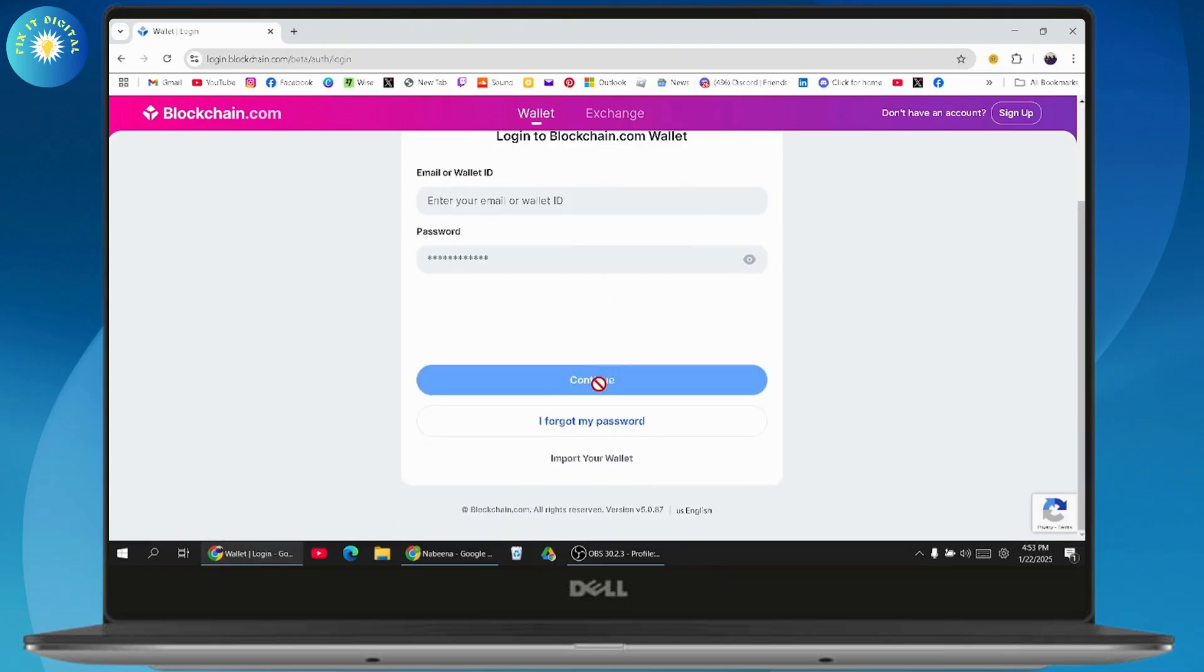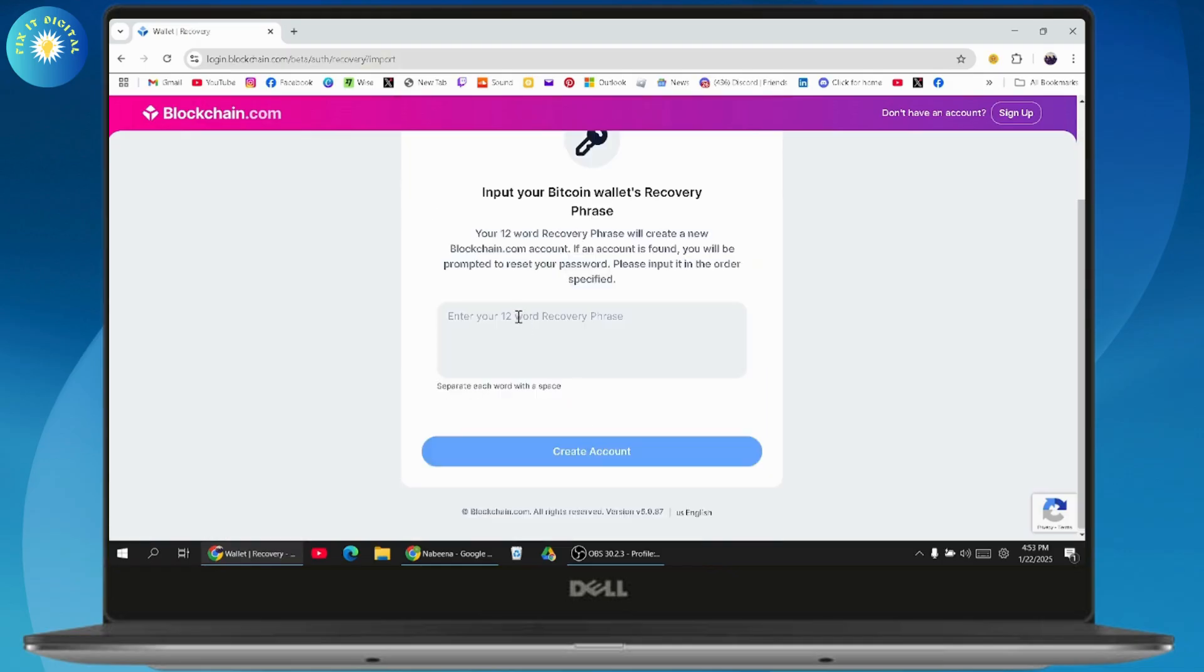Here, if you don't remember the recovery phrase of blockchain, then you can enter the recovery phrase of your Bitcoin wallet. So input your Bitcoin wallet recovery phrase.